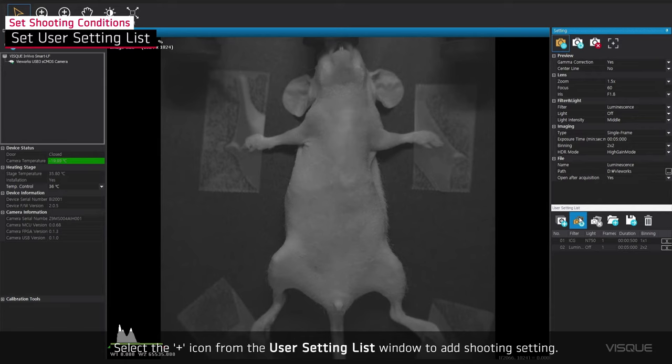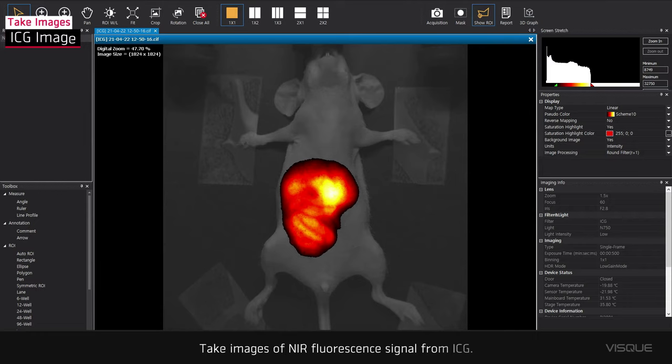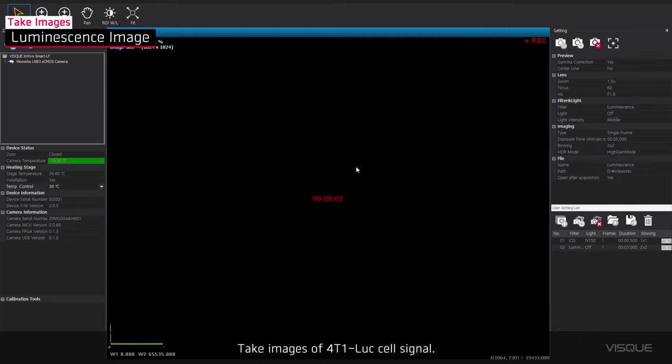Take images of NIR Fluorescent signal from ICG. Take images of 4T1 LUC cell signal.